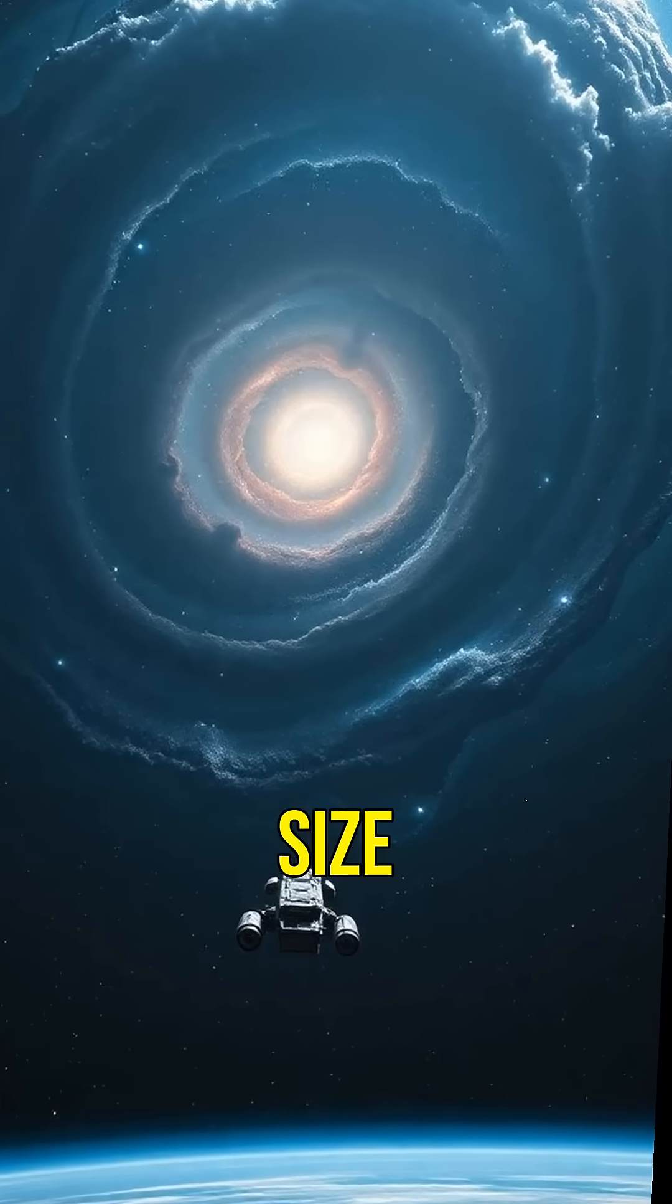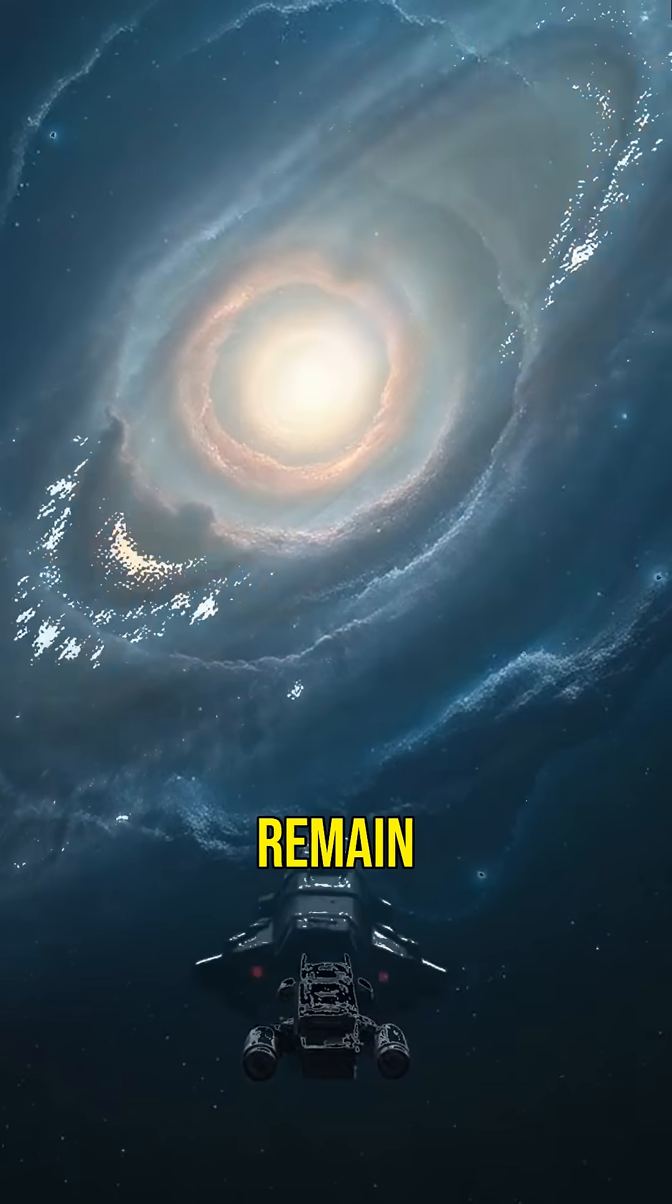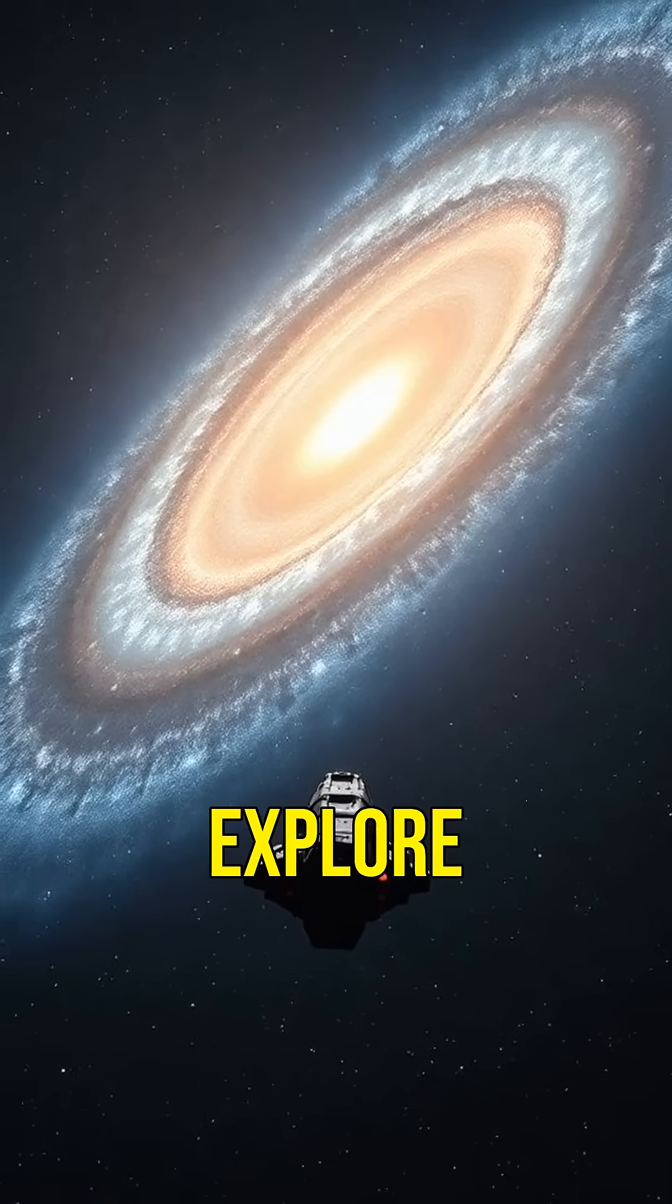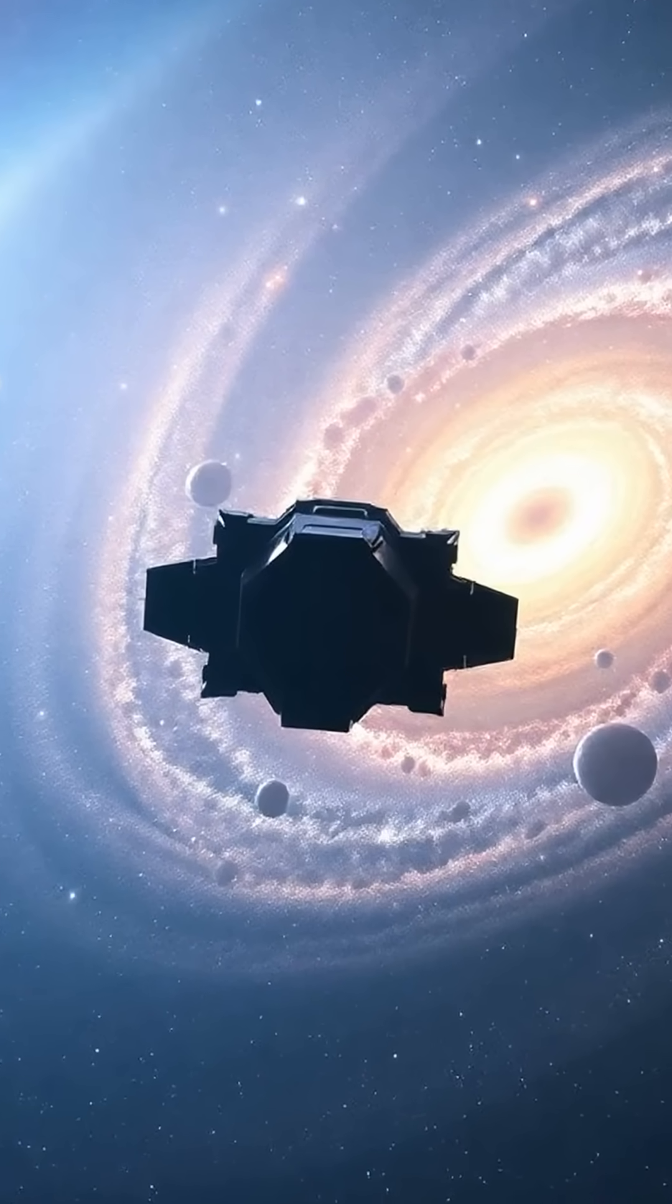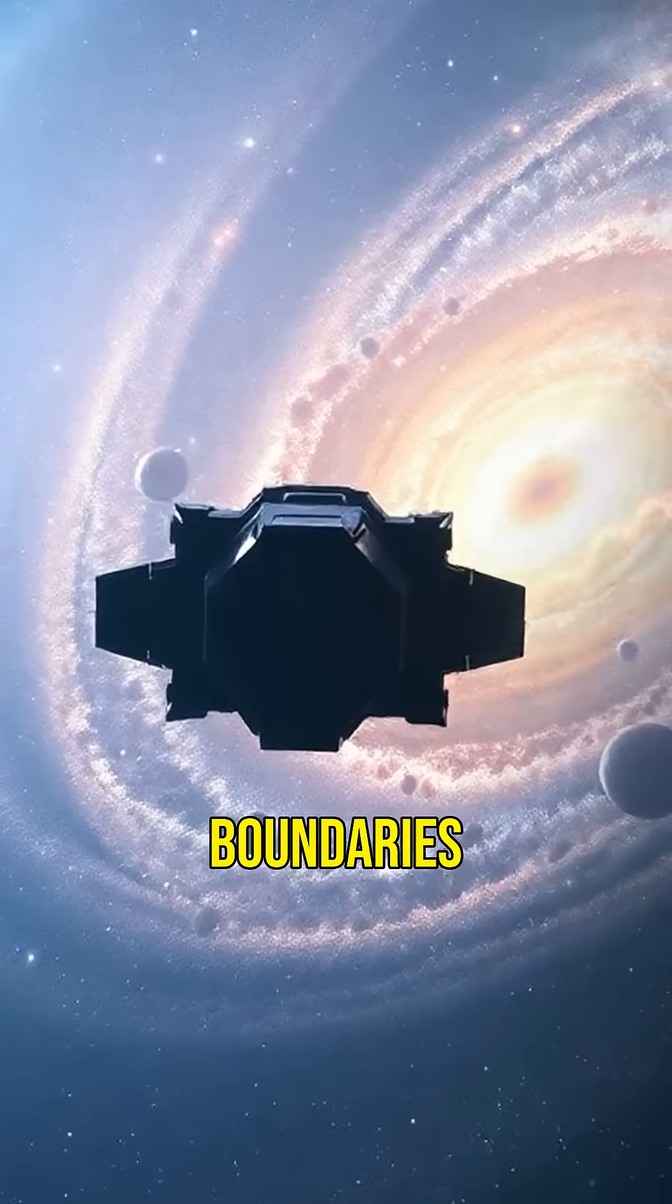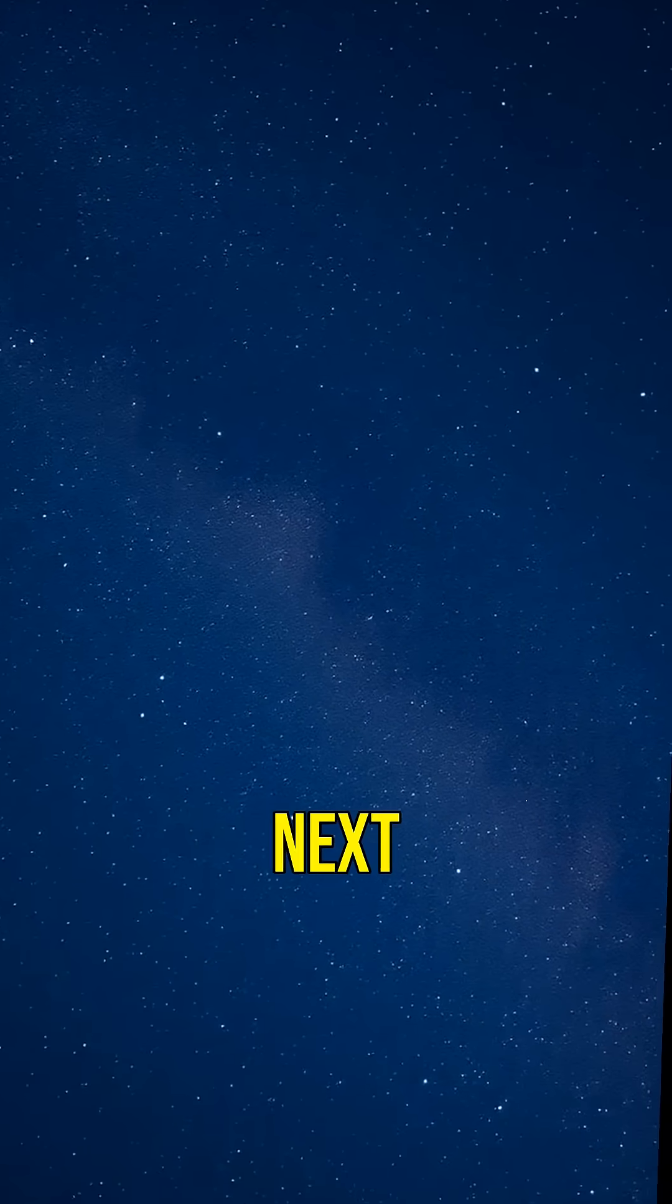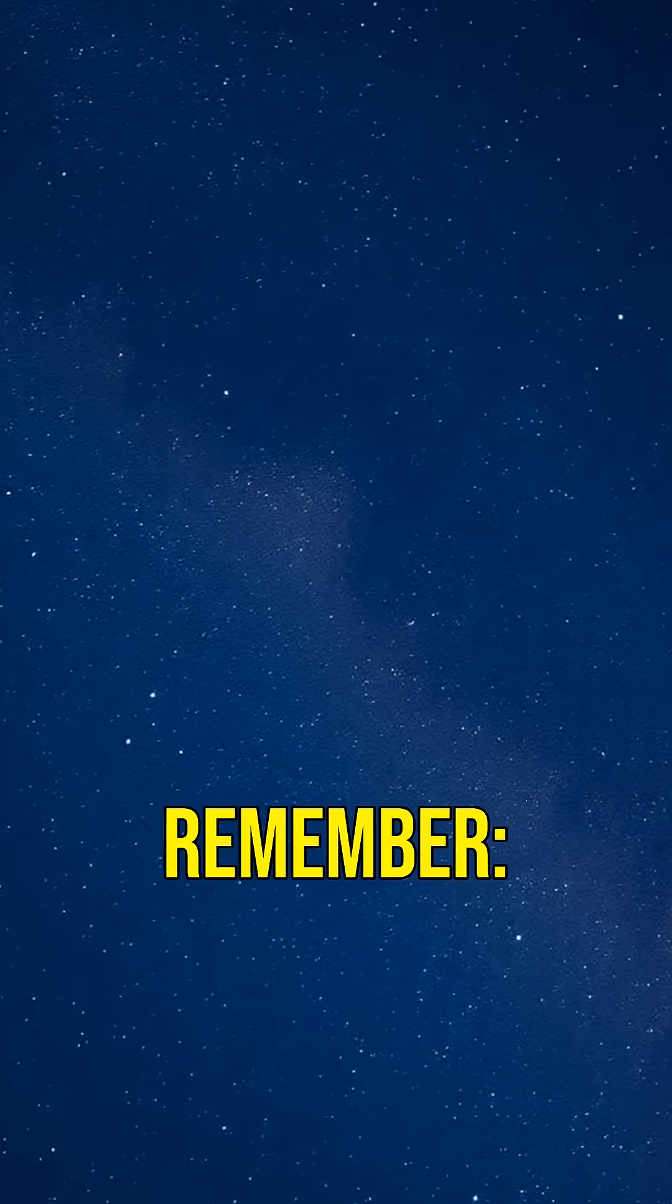Despite their size, supergiant galaxies remain mysterious. We continue to explore and discover new aspects, pushing the boundaries of our cosmic knowledge every day.